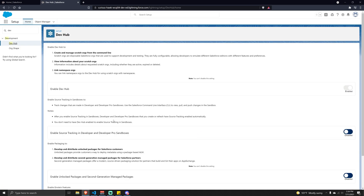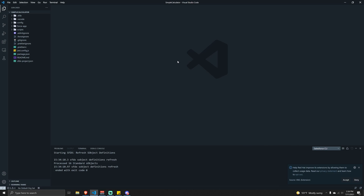In my case I've already enabled my Dev Hub, but if it's a new org or if you're working in your sandbox and have never worked with any LWC components, it's probably disabled. Go ahead and enable that. Once you have it enabled, we're able to create and manage scratch orgs.